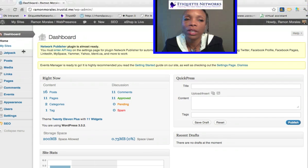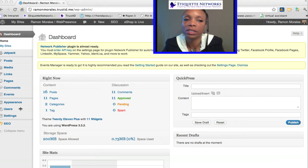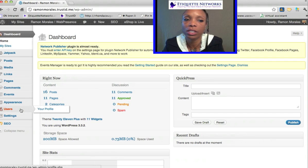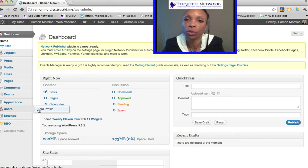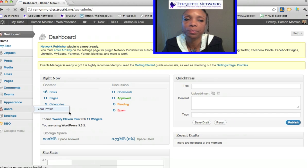On the left-hand side, you will notice that there is an area called Users. Click the Users. Once you see that, you will see your profile. Go ahead and select that.